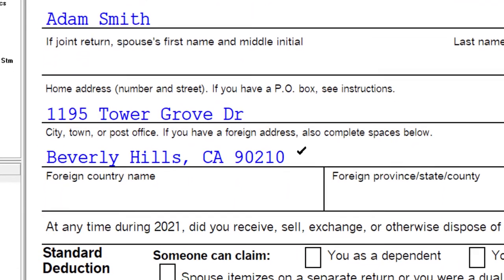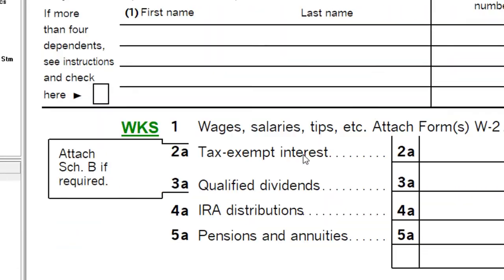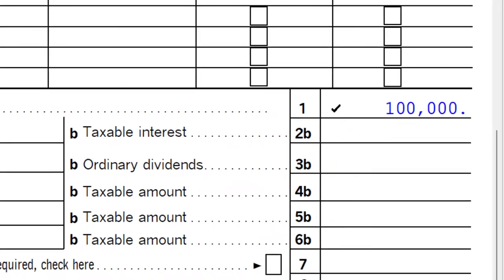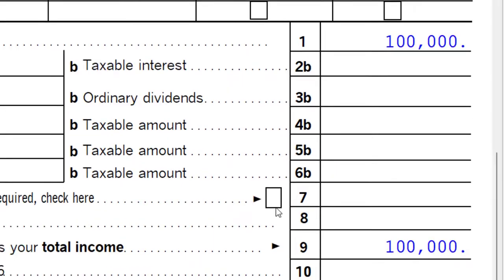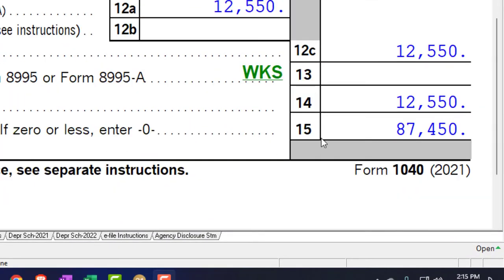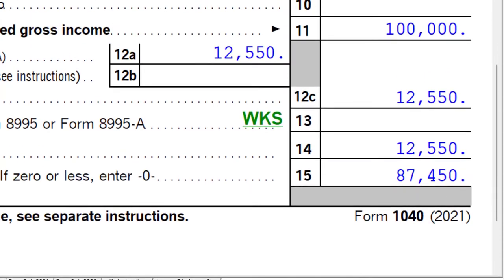Adam Smith, living in Beverly Hills 90210. Starting with W-2 income at $100,000 and the $12,550 standard deduction to get us down to taxable income of $87,450.